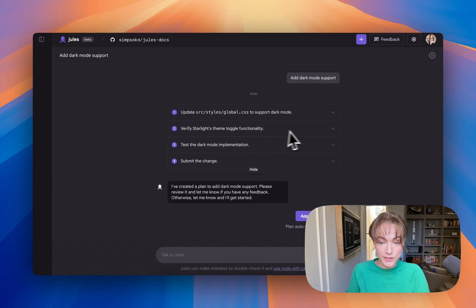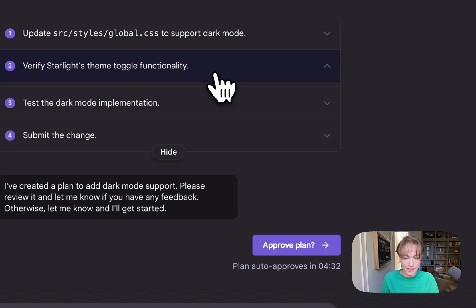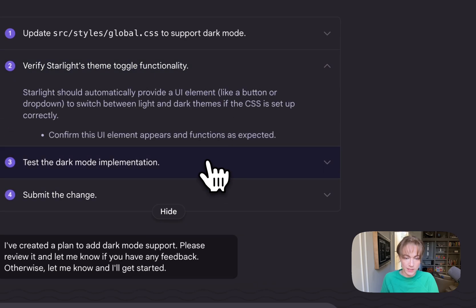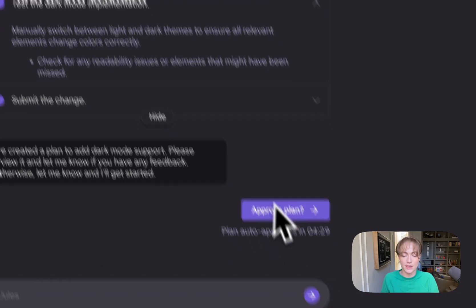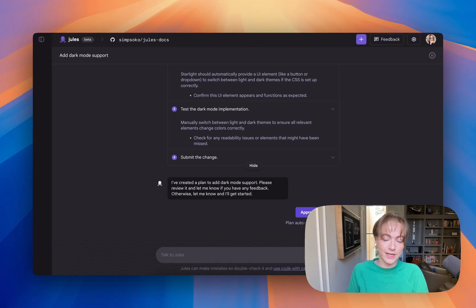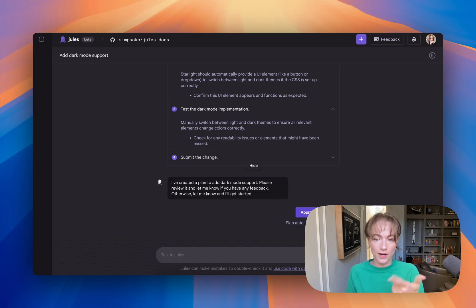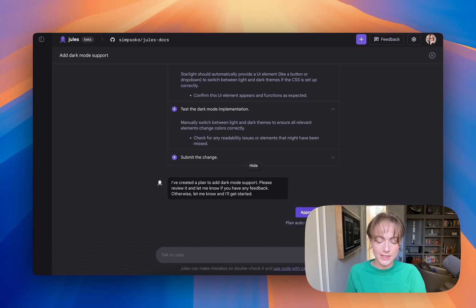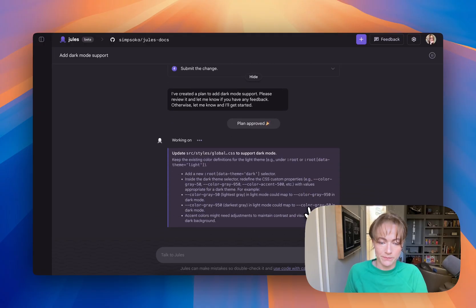All right, so Jules has given me a plan, and it's noticed that I'm using Astro and Starlight theme. So I'm going to go ahead and approve this. I could have walked away also and come back. It would automatically approve in about five minutes, but I'm going to go right into it and approve the plan.